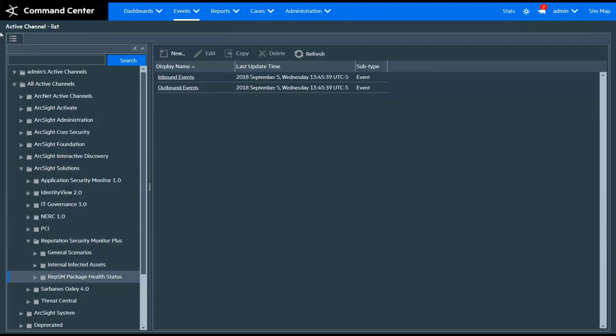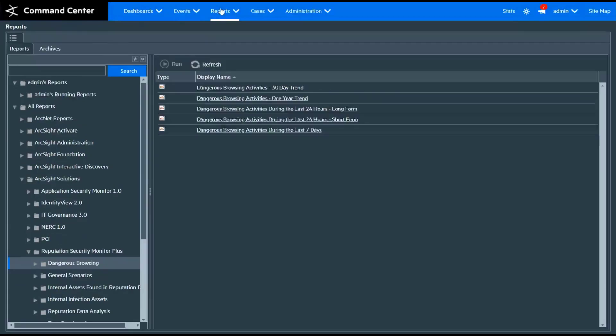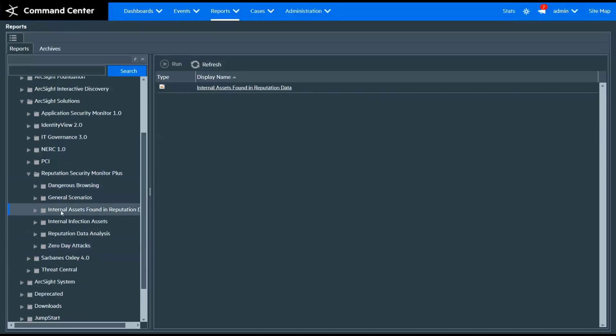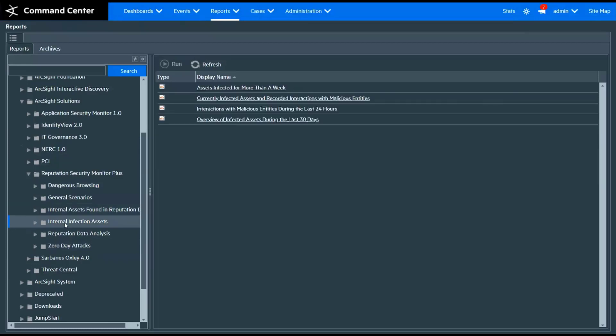We also have reports. There are several out-of-the-box reports, covering dangerous browsing, internal assets, internal infection, internally affected assets, and zero-day attacks. These reports, much like all other reports within ESM, can be scheduled to run and delivered on a scheduled basis in a certain format to individuals who need to consume this data.